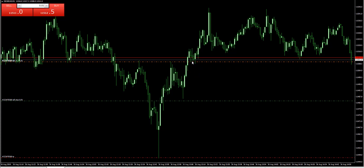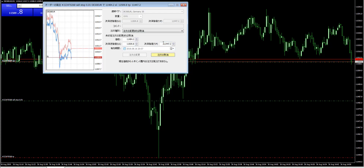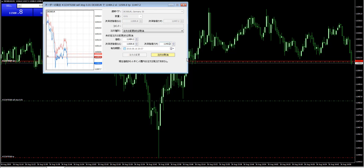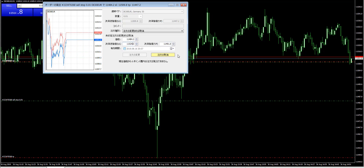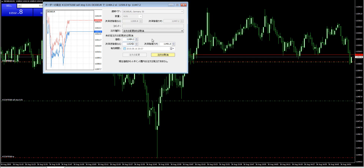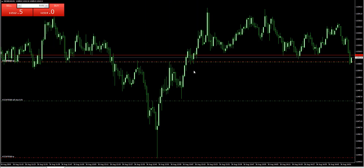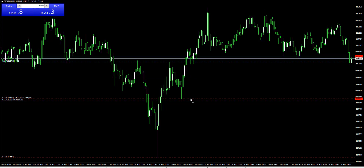Sell here, and the target — let's find the target. The target is here, the stop loss is here, and the target confirmed here.